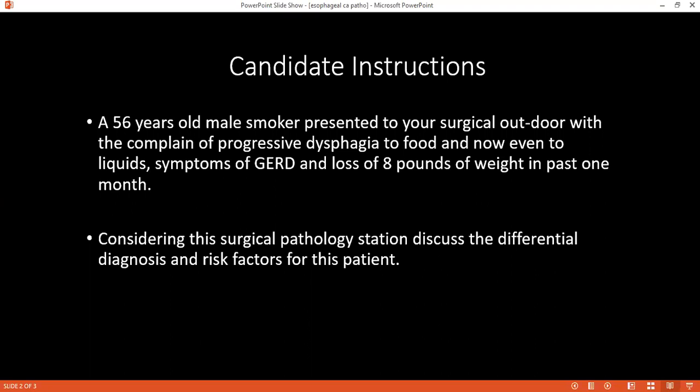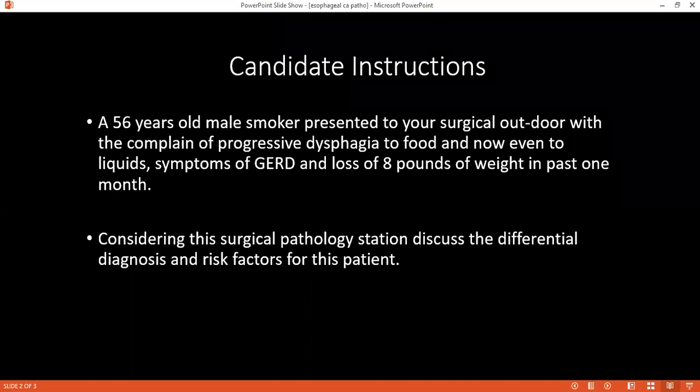Can you tell me the risk factors for this condition? Risk factors include alcohol, smoking, taking regular hot liquid diet, infection such as Trypanosoma cruzi, chronic peptic ulcer disease, and gastroesophageal reflux disease, which can cause Barrett's esophagus and lead to esophageal carcinoma.